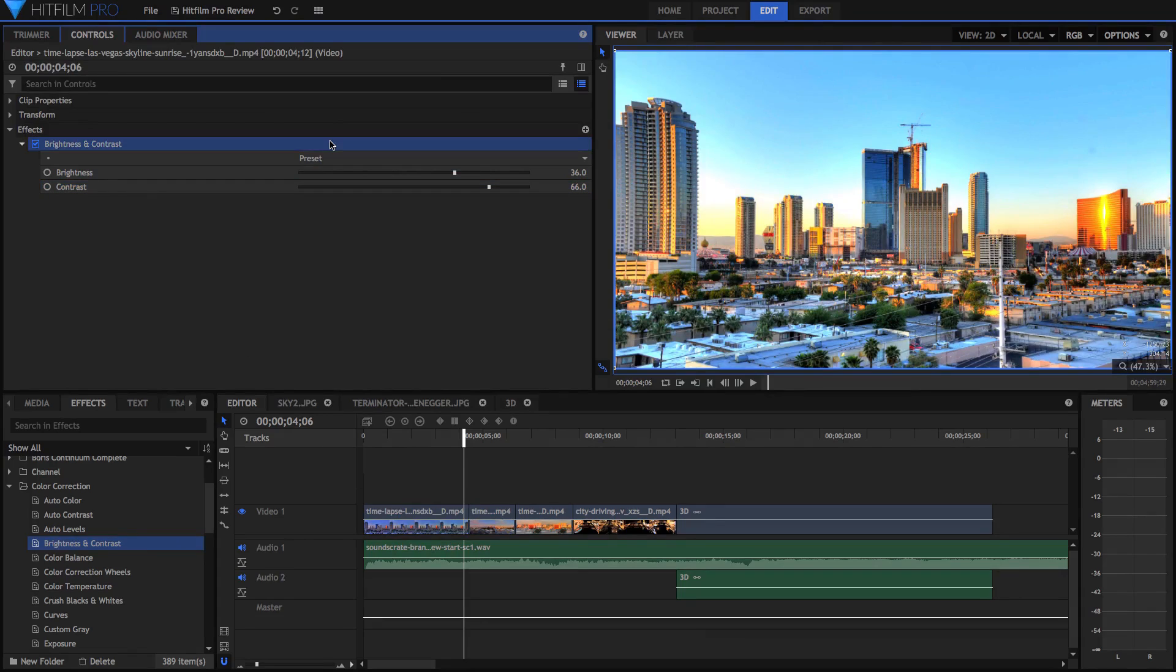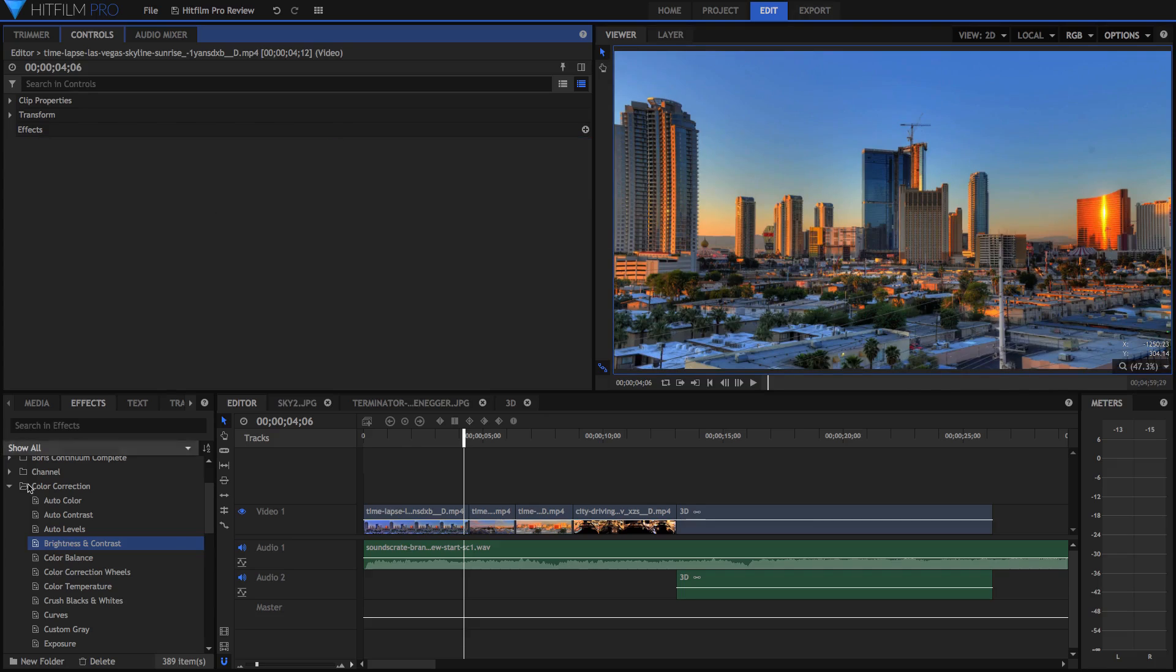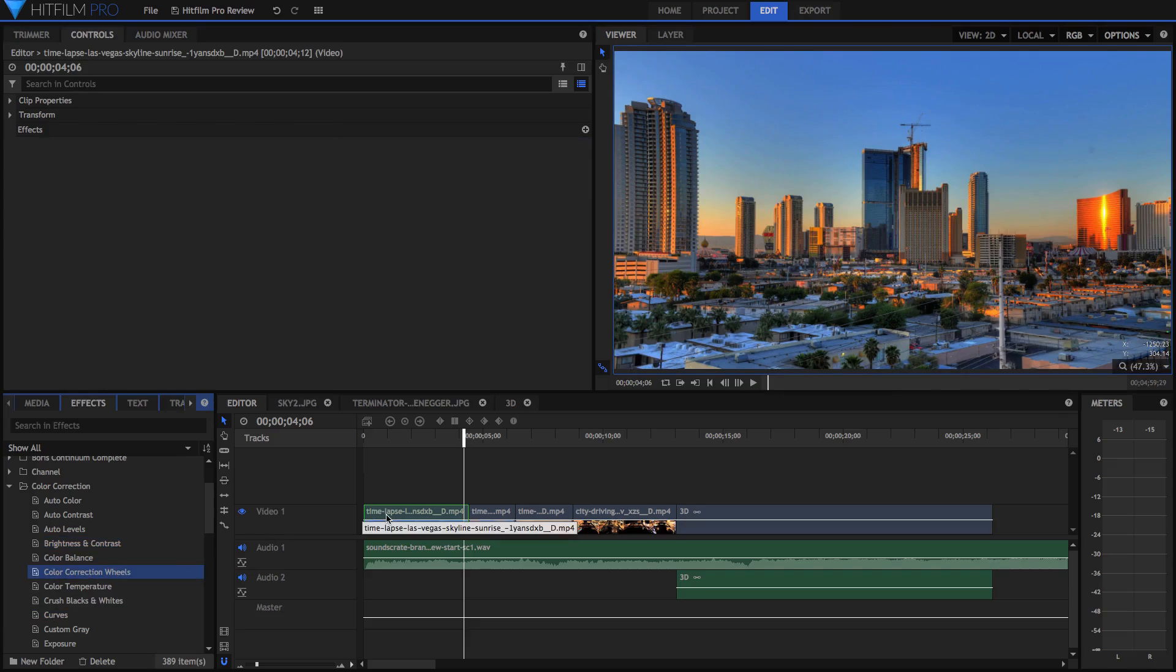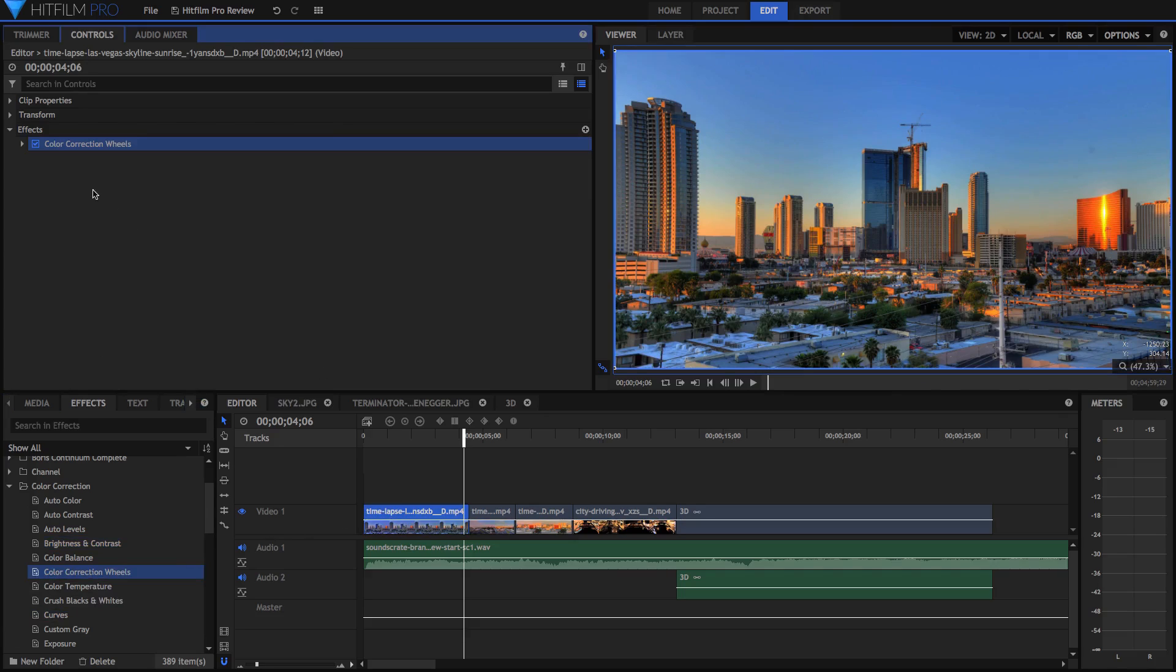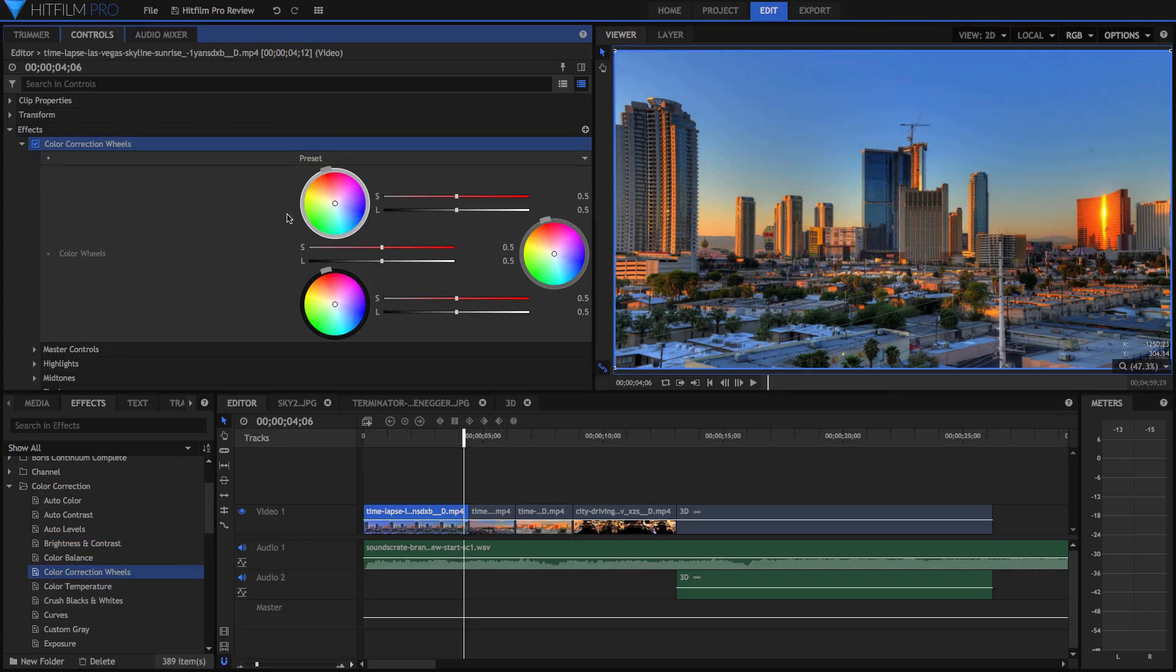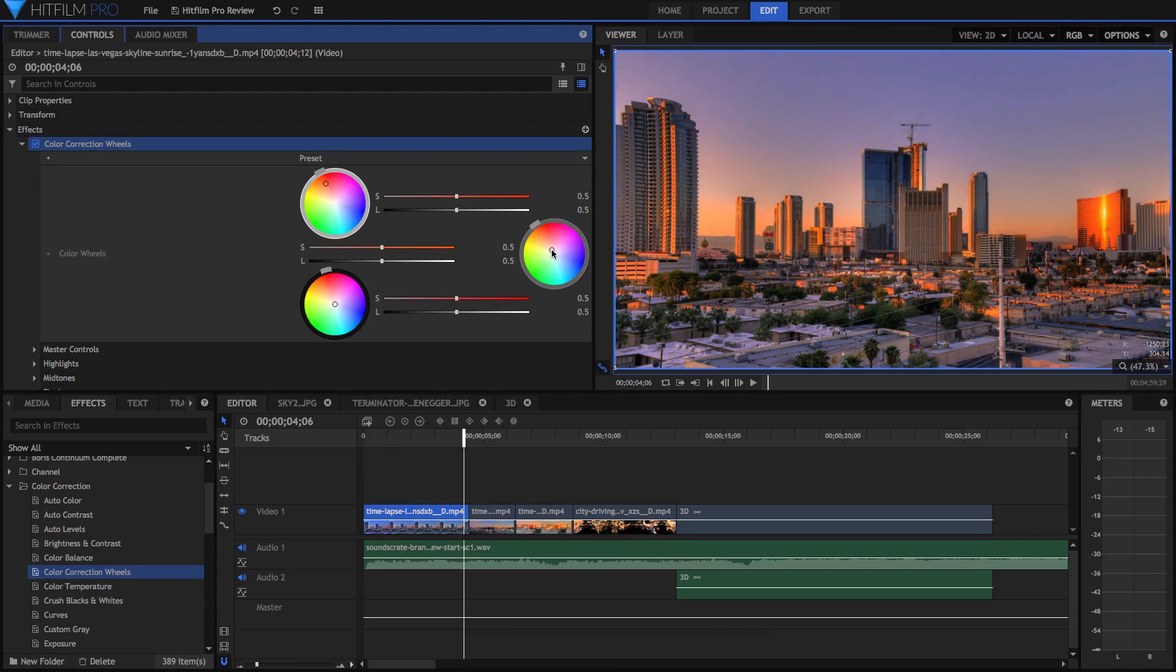But there are also more advanced effects. For example, there's curves, which I'm sure you all know what curves are, and there are also color correction wheels, which look really nice and a little bit more advanced to use, but still really, really great effects.